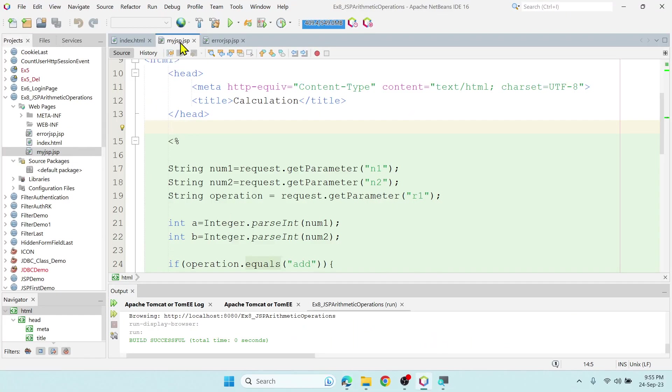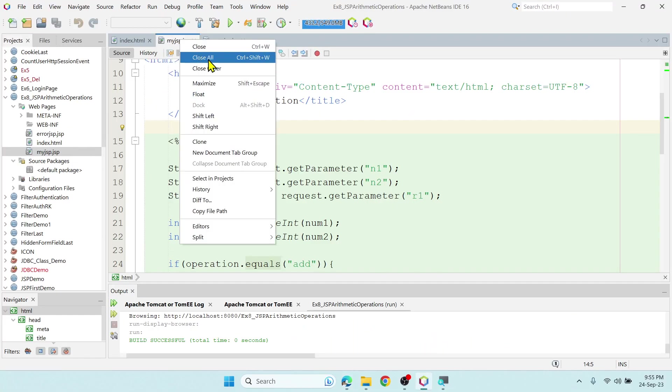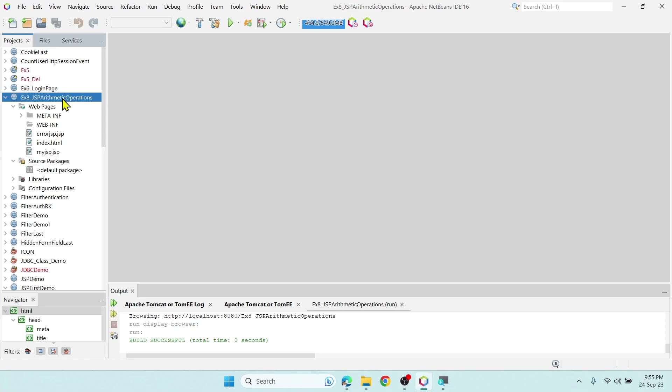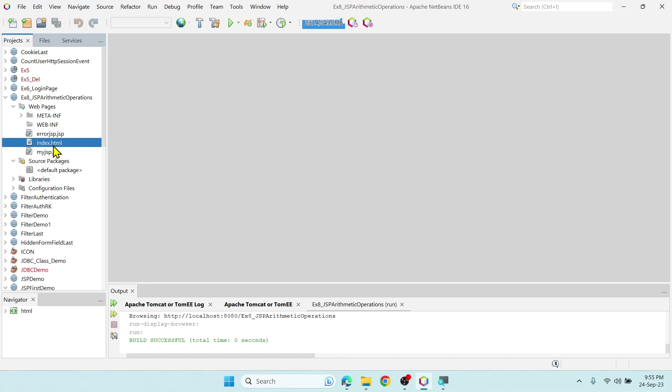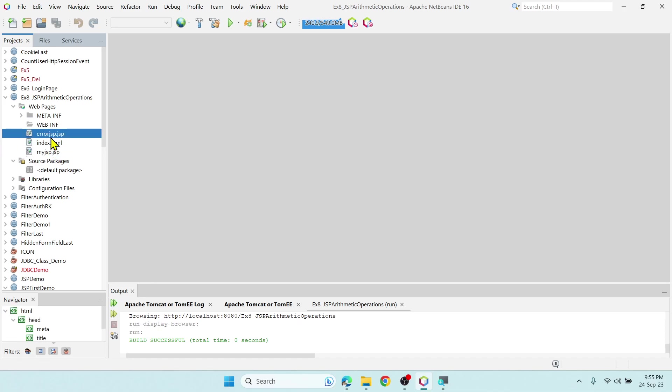Over here you can see, let me close all the files, this is my project. My project name is JSP arithmetic operations. Here I am not using any servlets. I do not use even web.xml file. I have only three files: index.html, my.jsp and error.jsp.